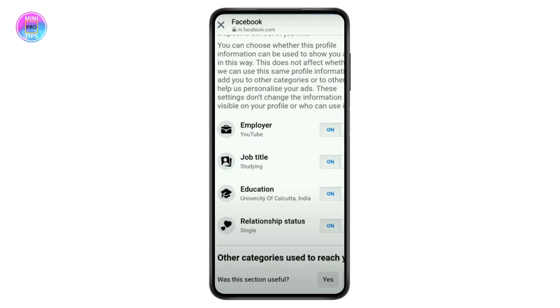Scroll down and go for the option which includes employer, job title, education, relationship status, and everything else. Simply toggle all of that off. Once you turn that off, go to 'Other Categories,' which will be at the bottom.